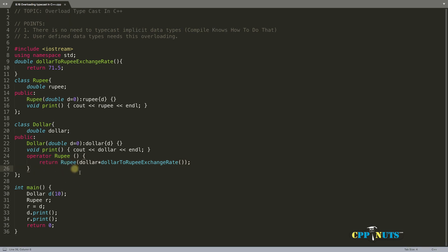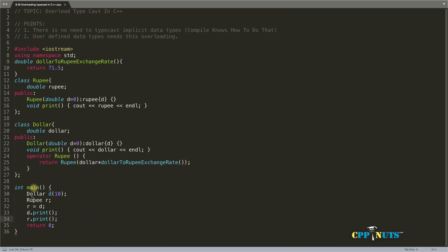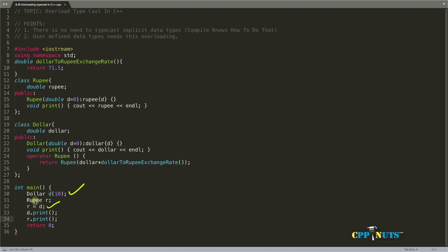Let's try to understand how it's working. We have dollar d initialized with 10, so we have a dollar d object holding 10 dollars. Now you initialize d into r, and r is of type rupees. This conversion should happen automatically because you've given this conversion operator.